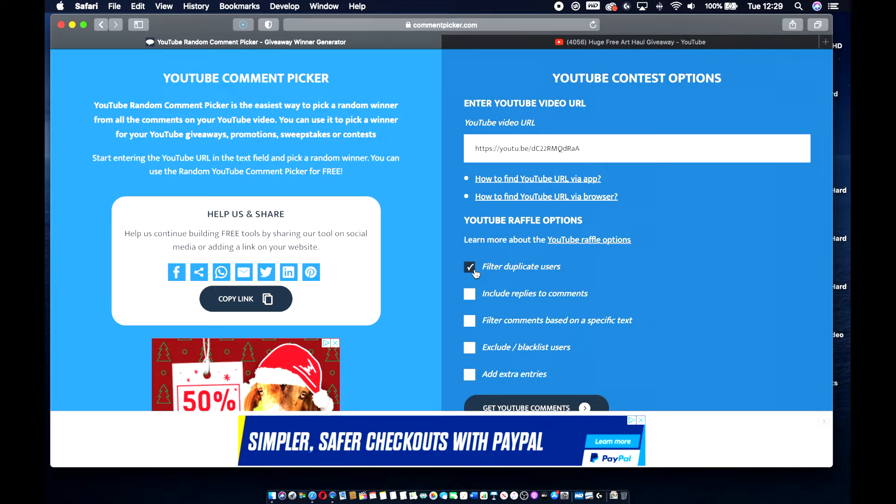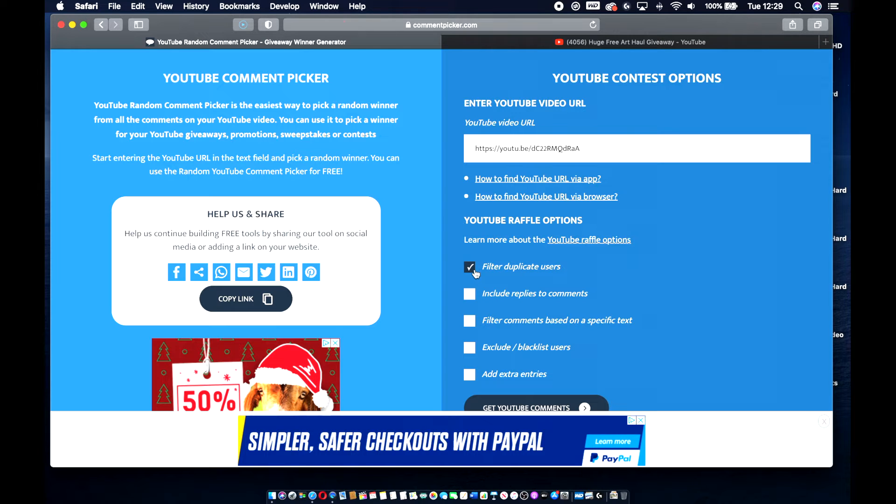Filter duplicate users. Basically what that means is, if you've left a comment on the video and then you've come back later on and left another comment, it just selects your name the once.